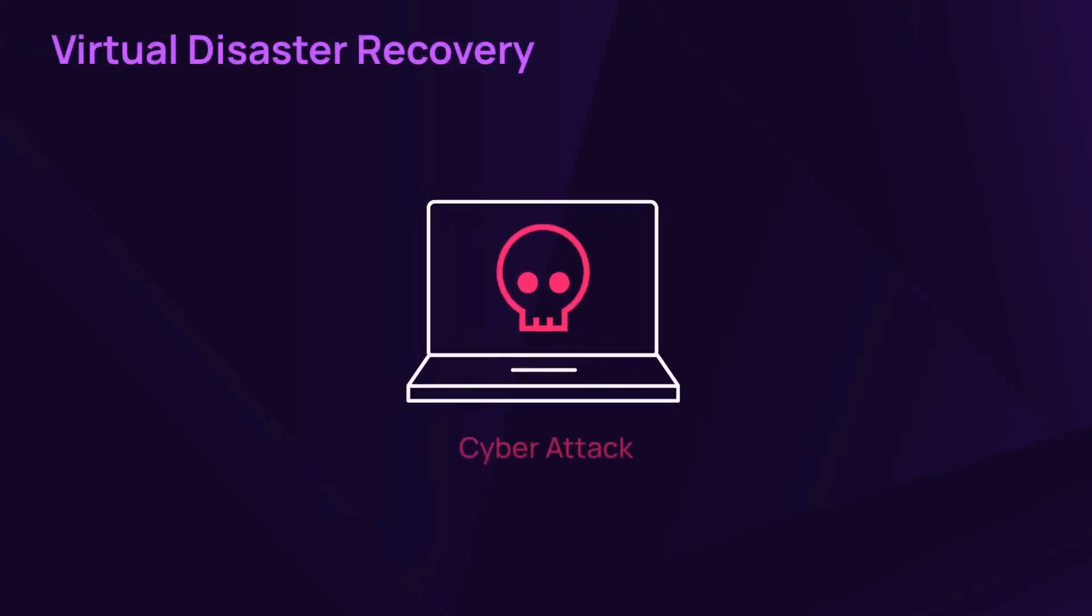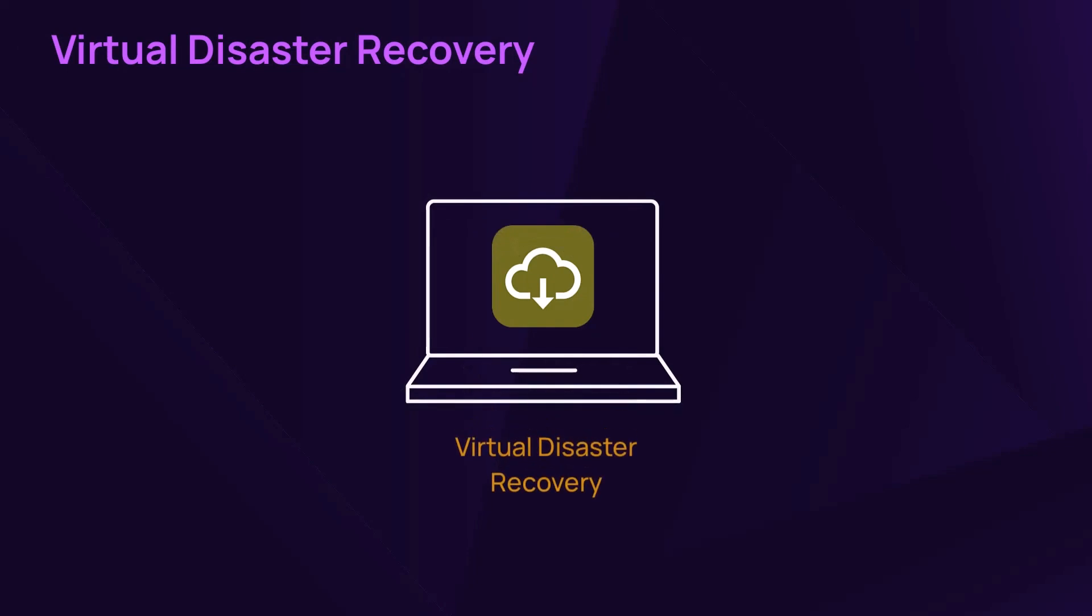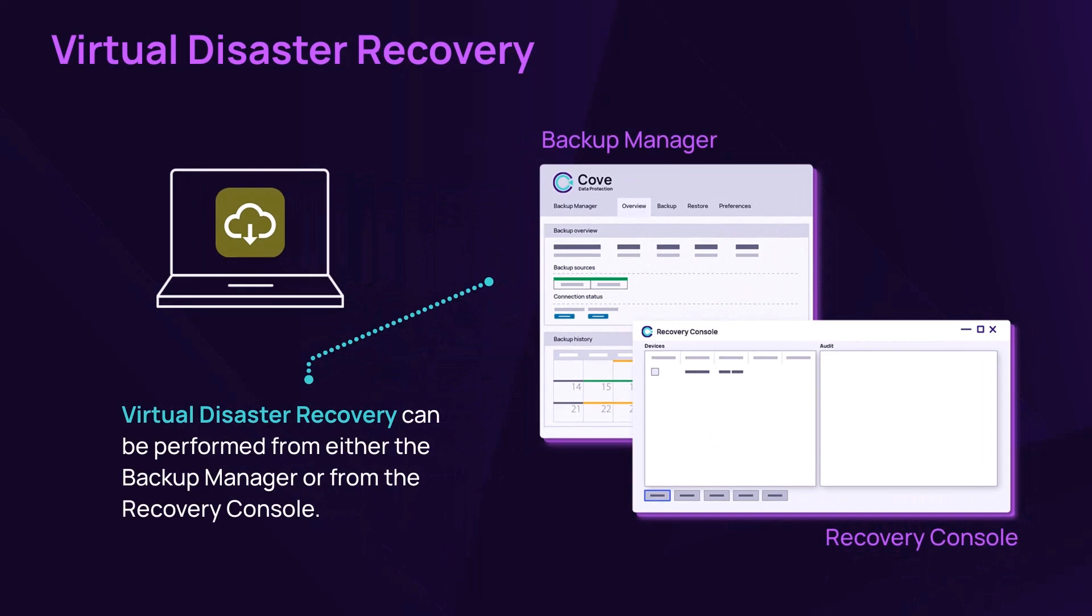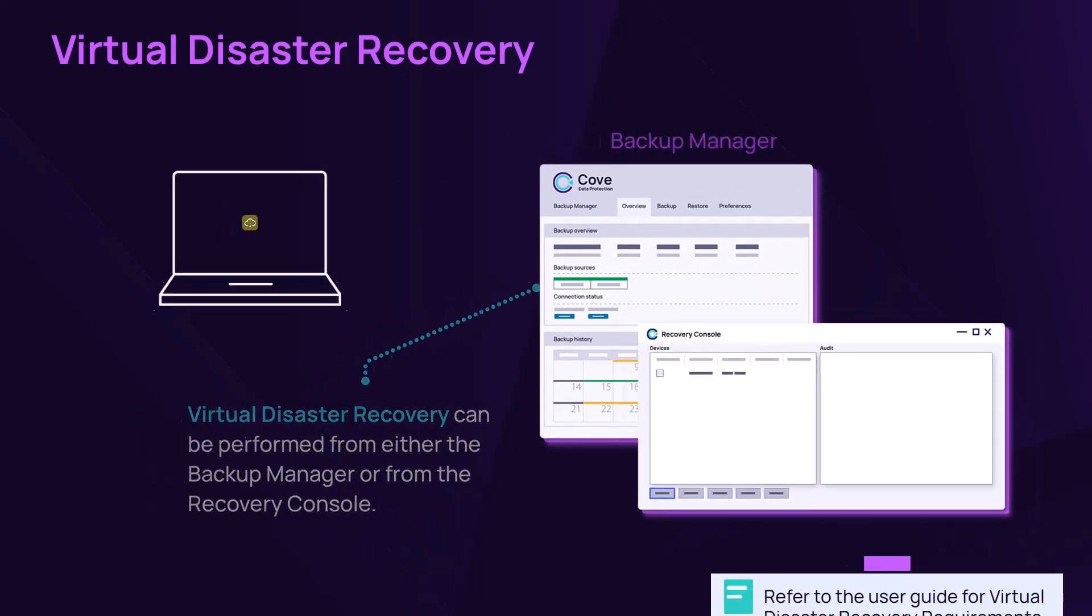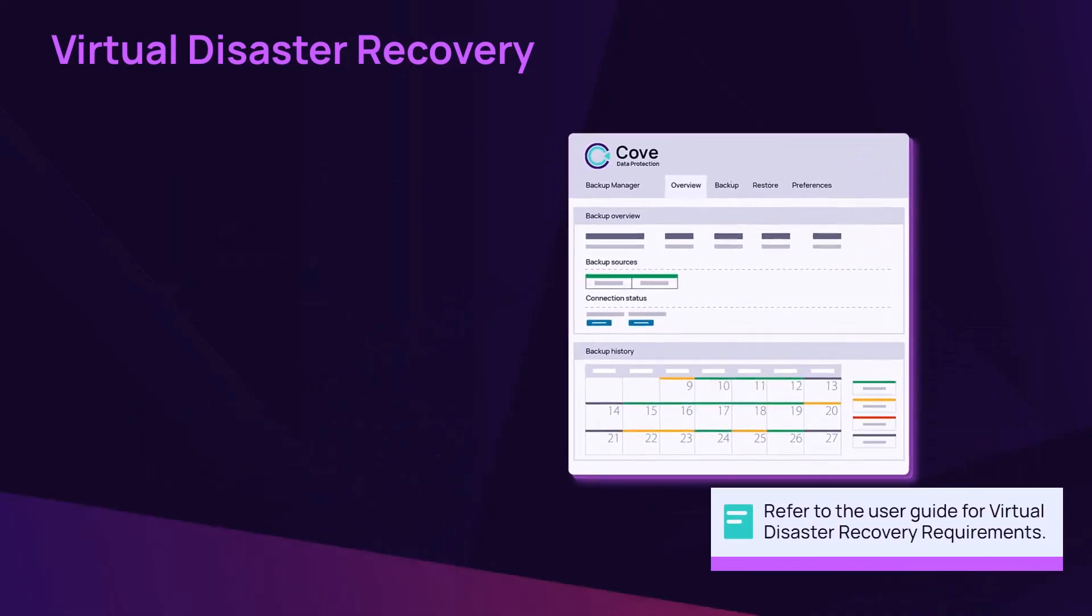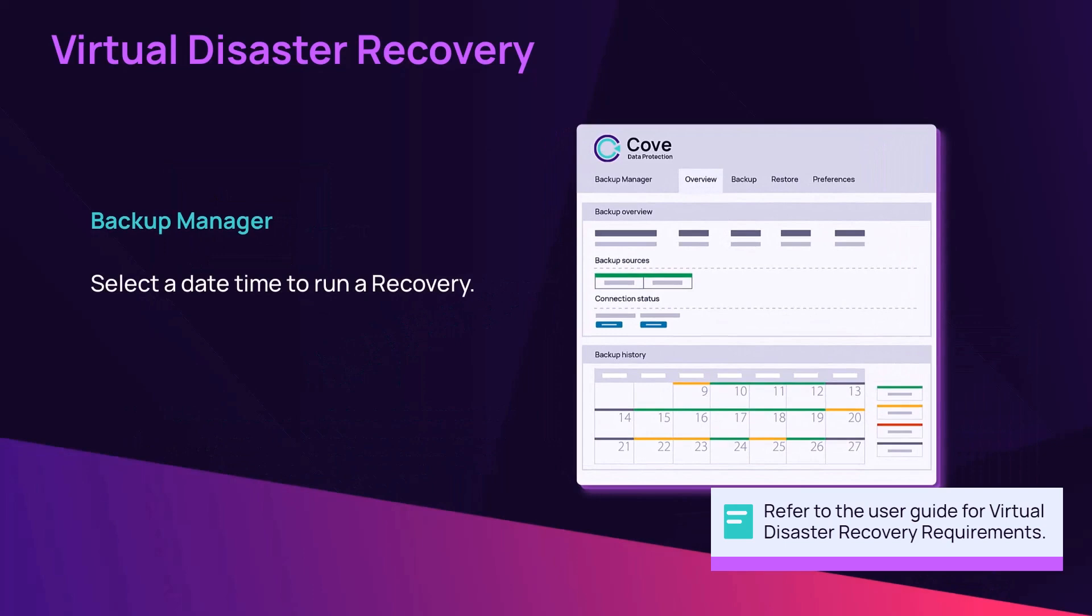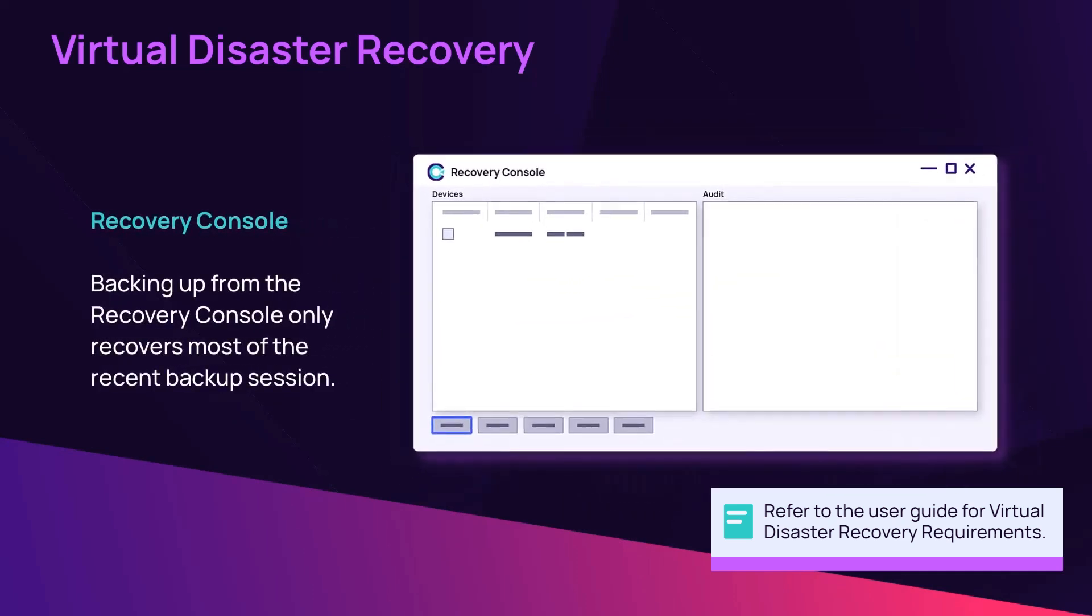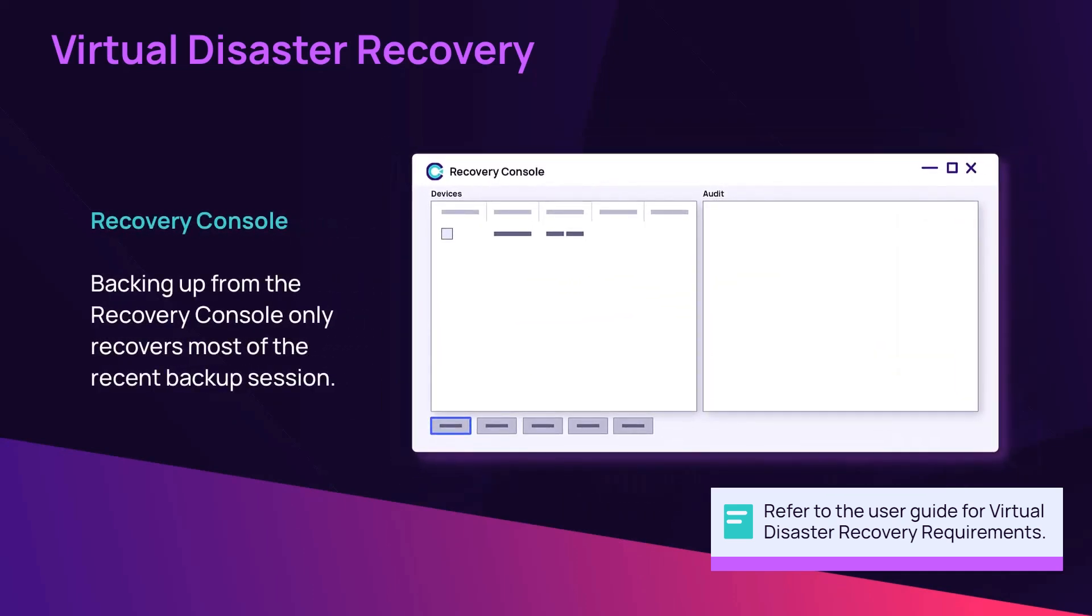Virtual Disaster Recovery stores backups to run in virtual environments. Perform a Virtual Disaster Recovery from the Backup Manager or from the Recovery Console. The Backup Manager allows you to select a date and time to run a recovery, and the Recovery Console contains the most recent backup session.